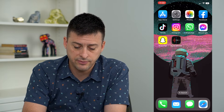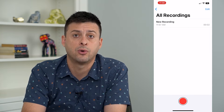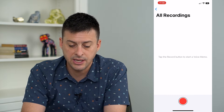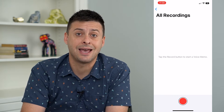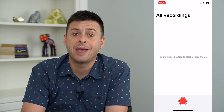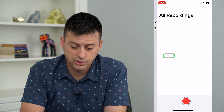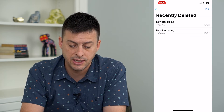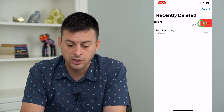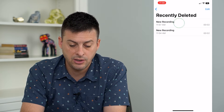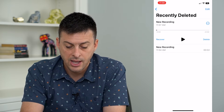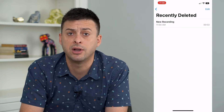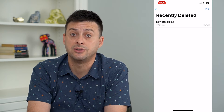Let's go into Voice Memos. You can see I have a new recording that I just did. If you swipe to the left and hit delete, you might be concerned that you can't get that back. However, depending on the settings on your iPhone, you can just swipe over to the right and you can see Recently Deleted here. You can swipe to delete it permanently, or you can just tap on it and tap Recover at the bottom left. So if you want to recover any of those, that is your option.